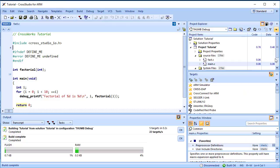The Code column displays the total code space required for the project. The Data column displays the total data space required. The code and data sizes shown for each C and assembly source file are estimates, but good ones. Because the linker removes any unreferenced code and data and performs a number of optimizations, the sizes for the linked project may not be the sum of the sizes of each individual file. The code and data sizes for the project, however, are accurate.